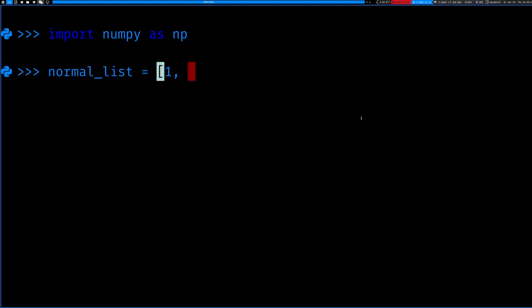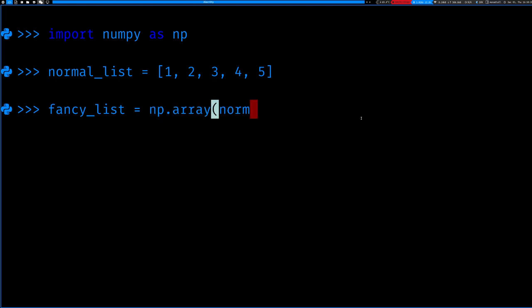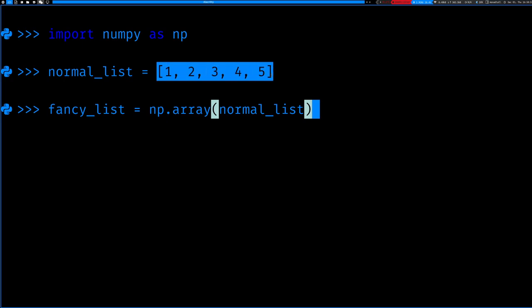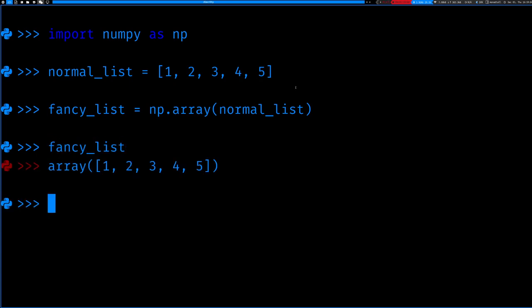Now we're going to create a list called normal_list — just like the data types from the first lesson — with numbers from one to five. Then in the tutorial it refers to a 'fancy list,' which is basically a NumPy array, also called an ndarray. We call np.array(normal_list), which runs the array function from the numpy module on normal_list. I'll assign it to fancy_list and you can see it now says 'array' — this is no longer a regular list.